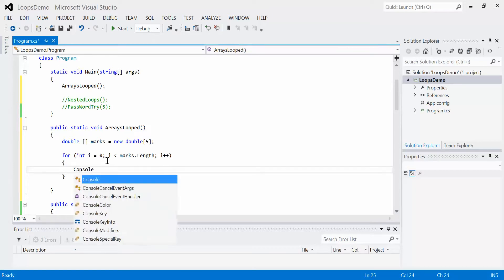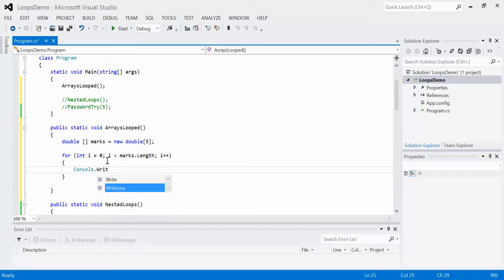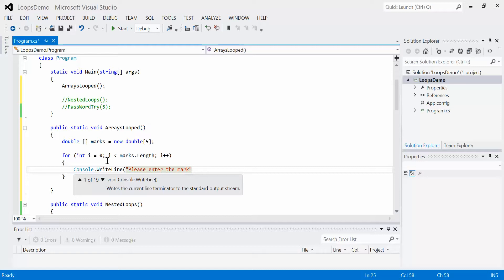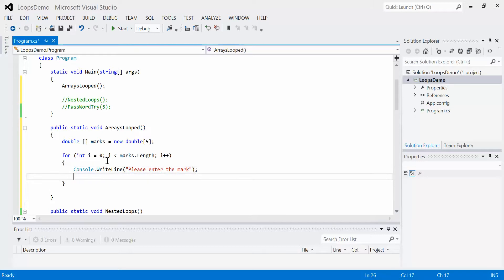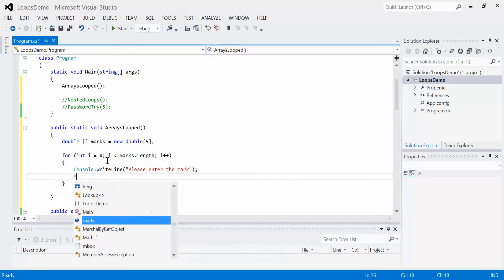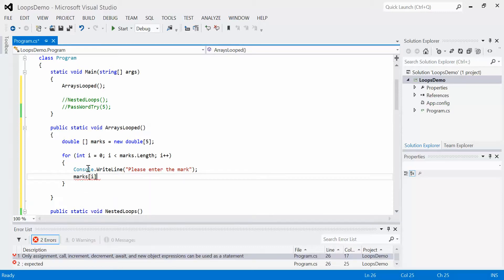I say console.writeline, please enter the mark. Now I can just read that in: marks bracket i, because that is the current index I'm looking at.